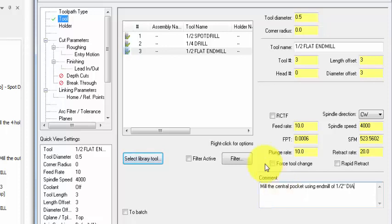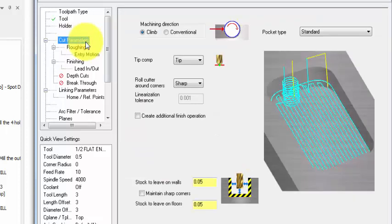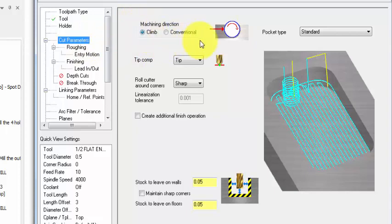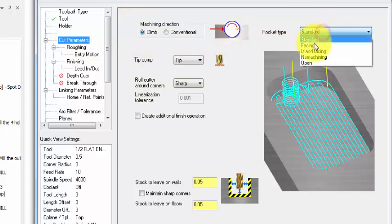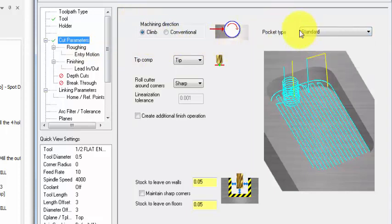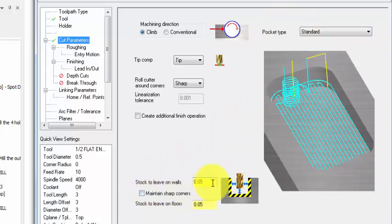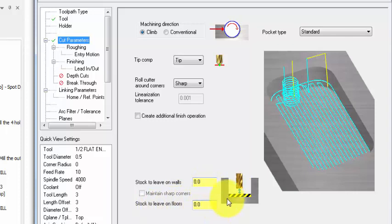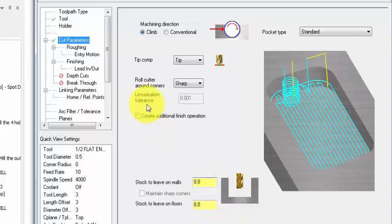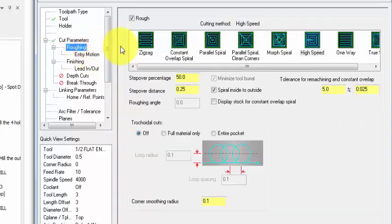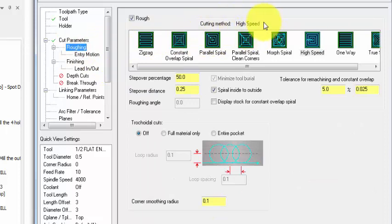Next we go to cut parameters. So machining direction is climb milling, pocket type we select standard pocket, and stock to leave on walls I'm going to set this one to zero. Stock to leave on floors also zero, so we don't like to leave any material on wall or floors.